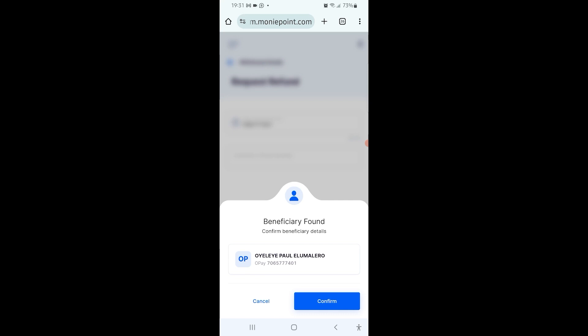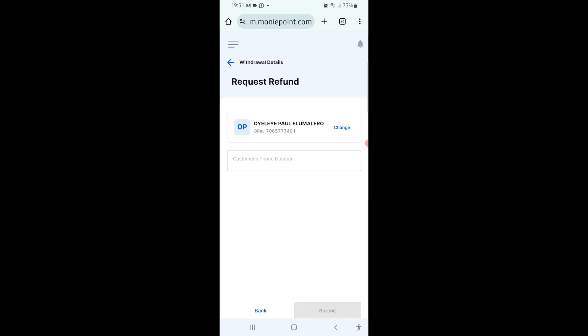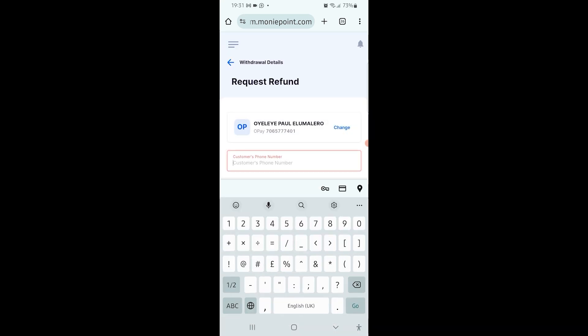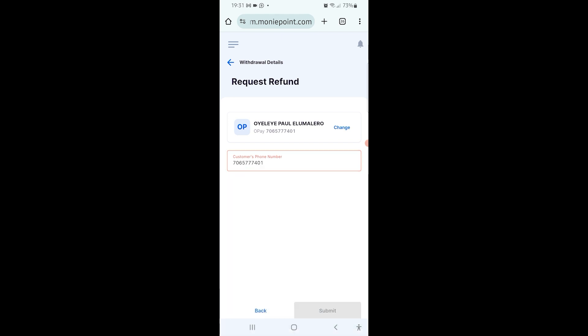Then you confirm it and it's asking for the customer's phone number. In this case, I'm also going to put the customer's phone number.